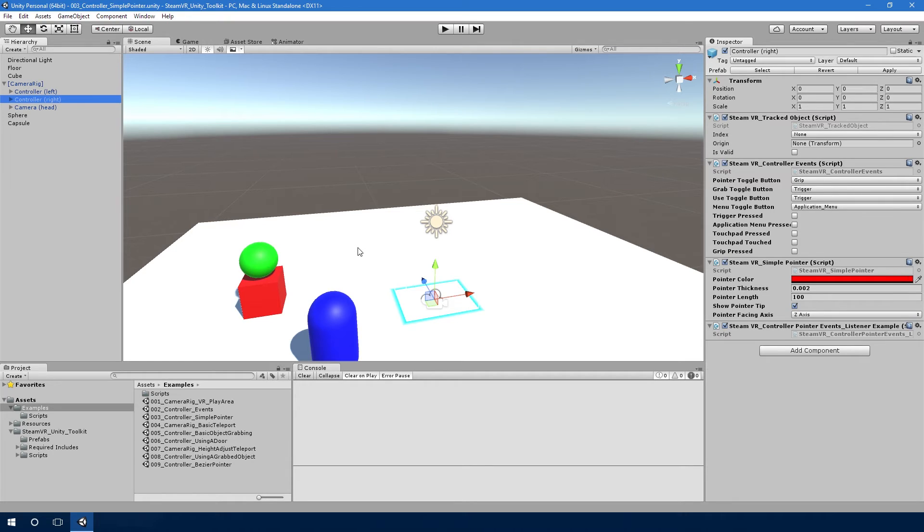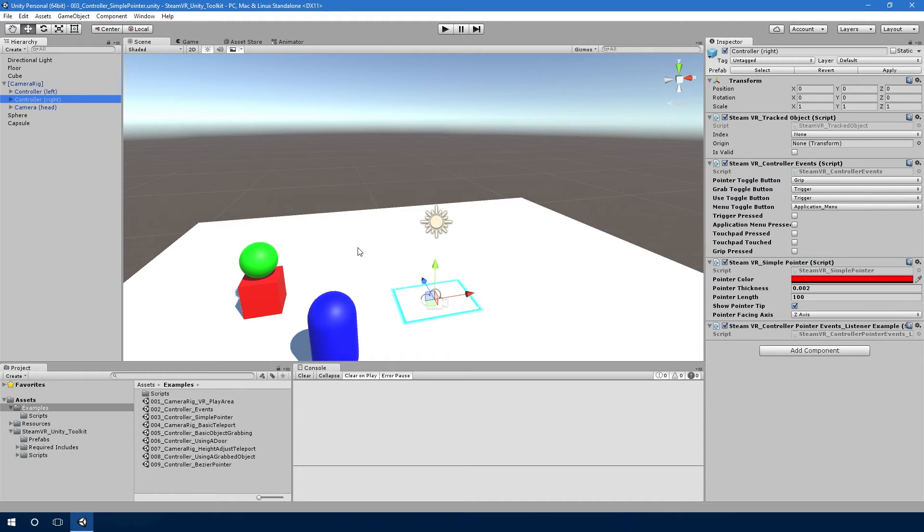Now we can use that in the next example to show you how to do teleportation with the pointer. So when the pointer points at something, it will set its point of where it's hit, and then when you release, it'll announce to other scripts this is where the pointer last was. And then a teleporter script can pick that up and go okay, I'll move to that position. So that's as simple as that.